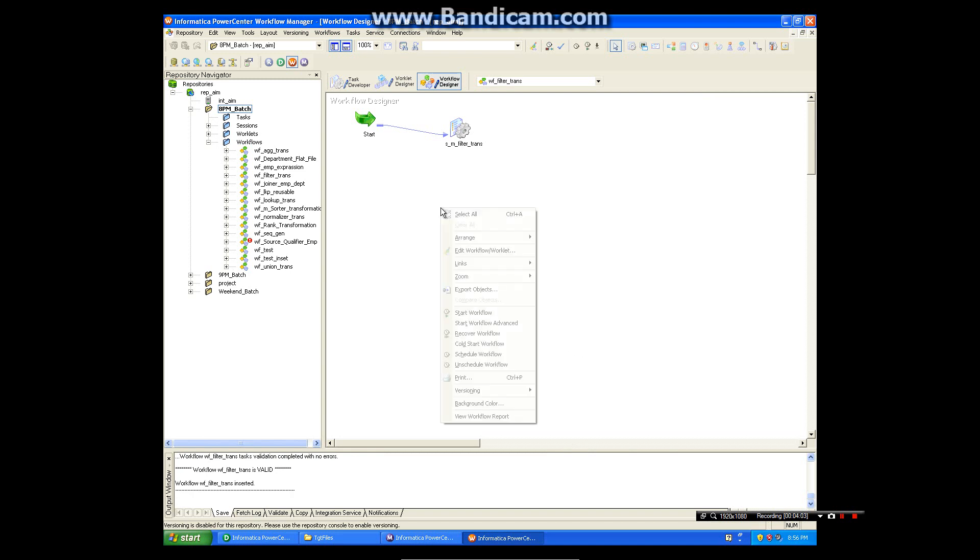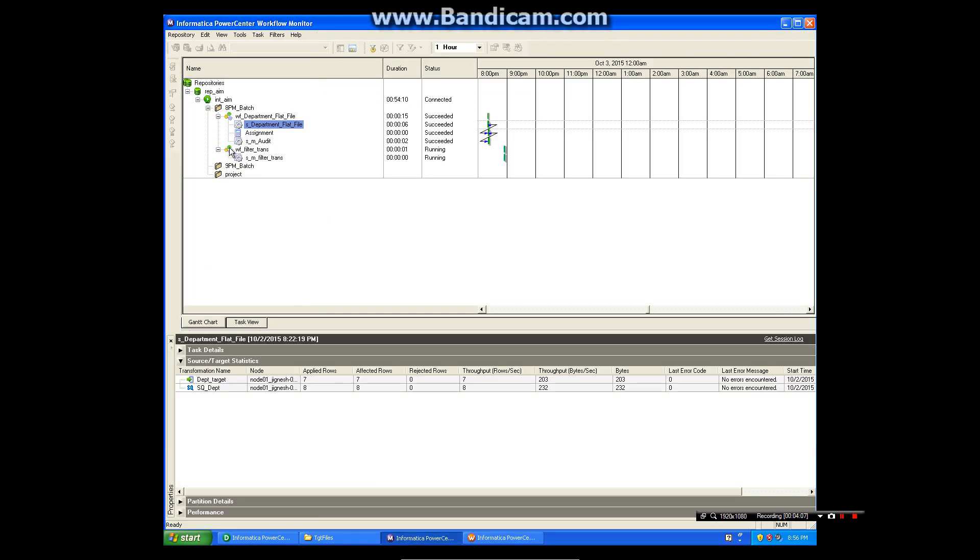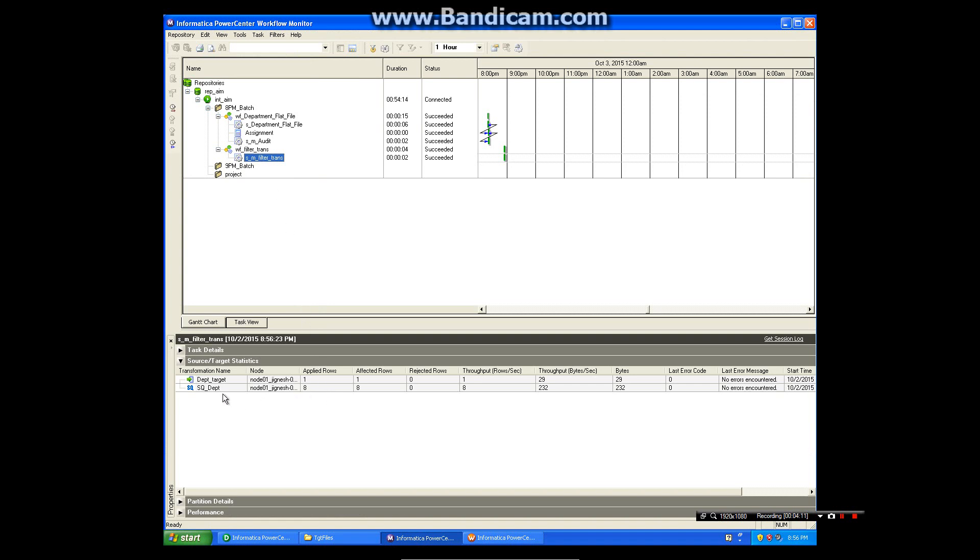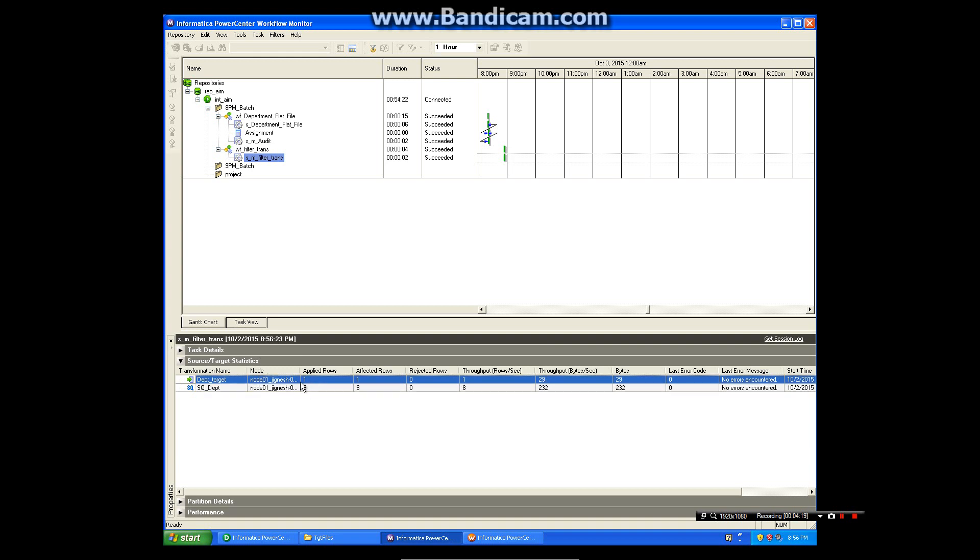So workflow is running. It got succeeded. Now in source we had total 8 records for different departments and we got loaded one record for department 10.